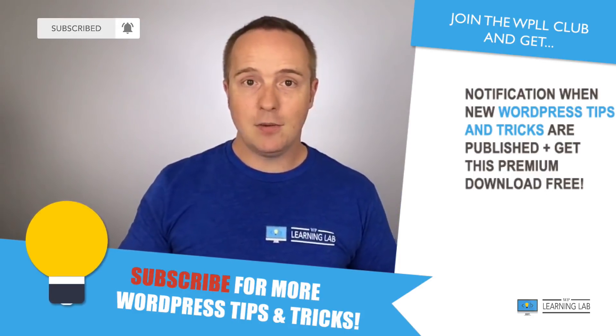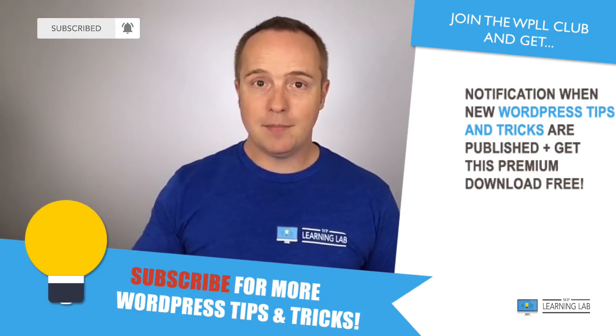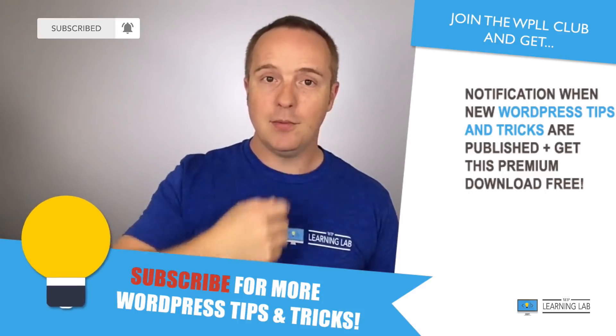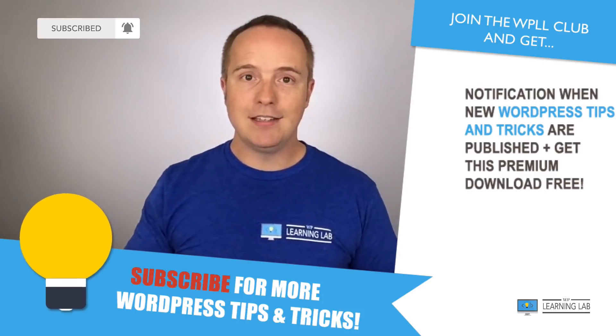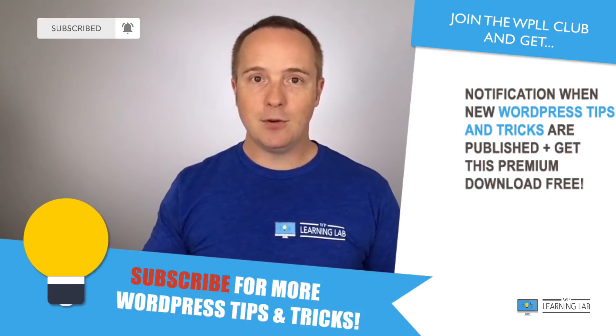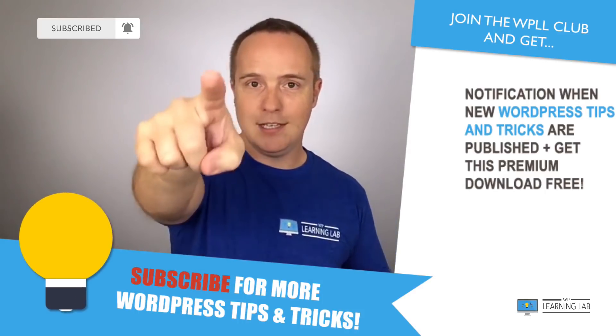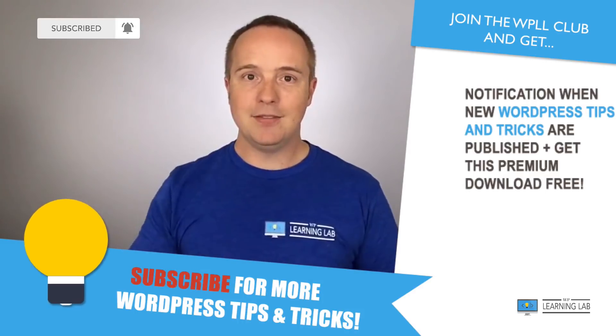And after that, check out one of these videos that popped up on the right hand side so you can get even better at WordPress. And until next time, keep crushing it and I will see you in the next video.